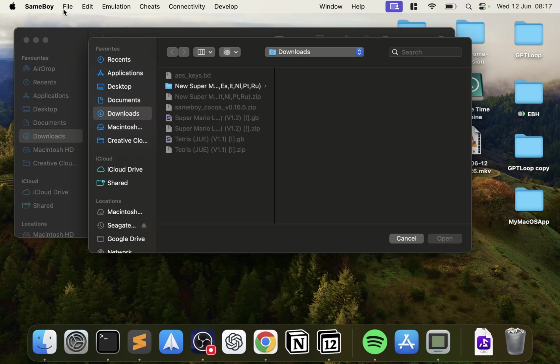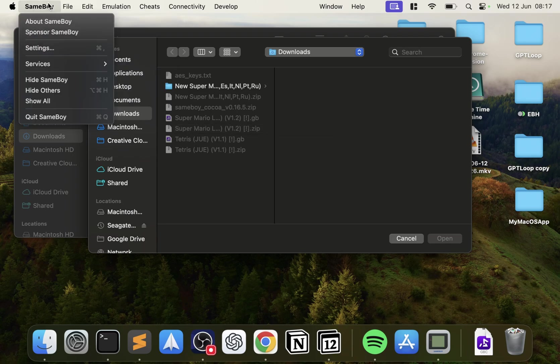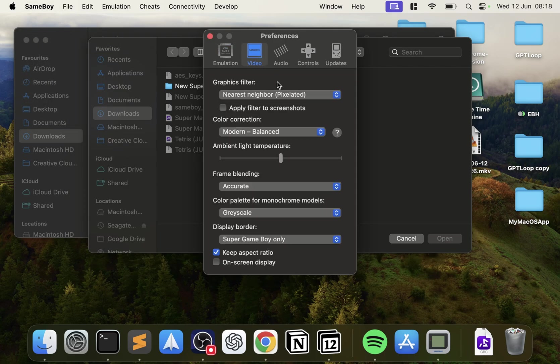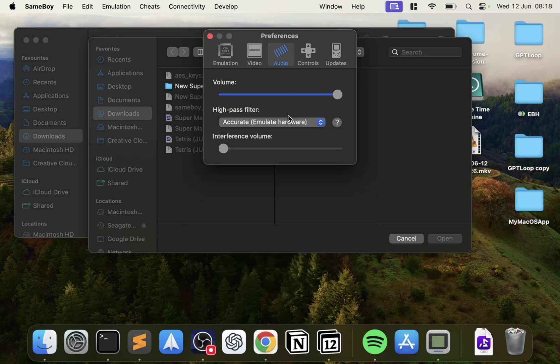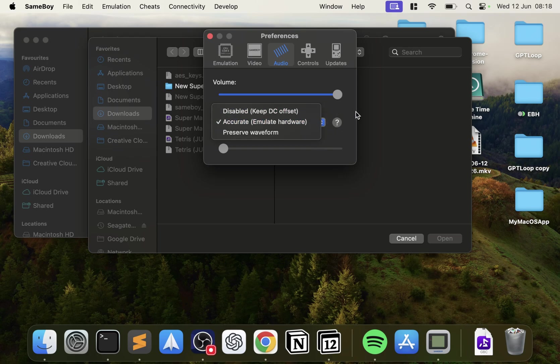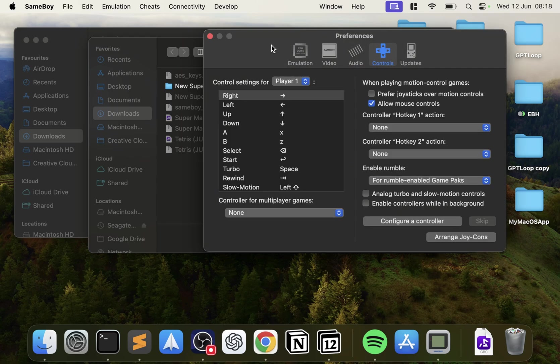So there's a problem right now. The Game Boy games are grayed out. I'm going to explain that in a second, but first, let's just quickly go over the settings. So go to SameBoy, settings. Here, you can literally leave all this as default. You don't need to mess with this. Video, again, you can leave all this. Audio, make sure for the high-pass filter you've got Emulate Hardware selected and not disabled.